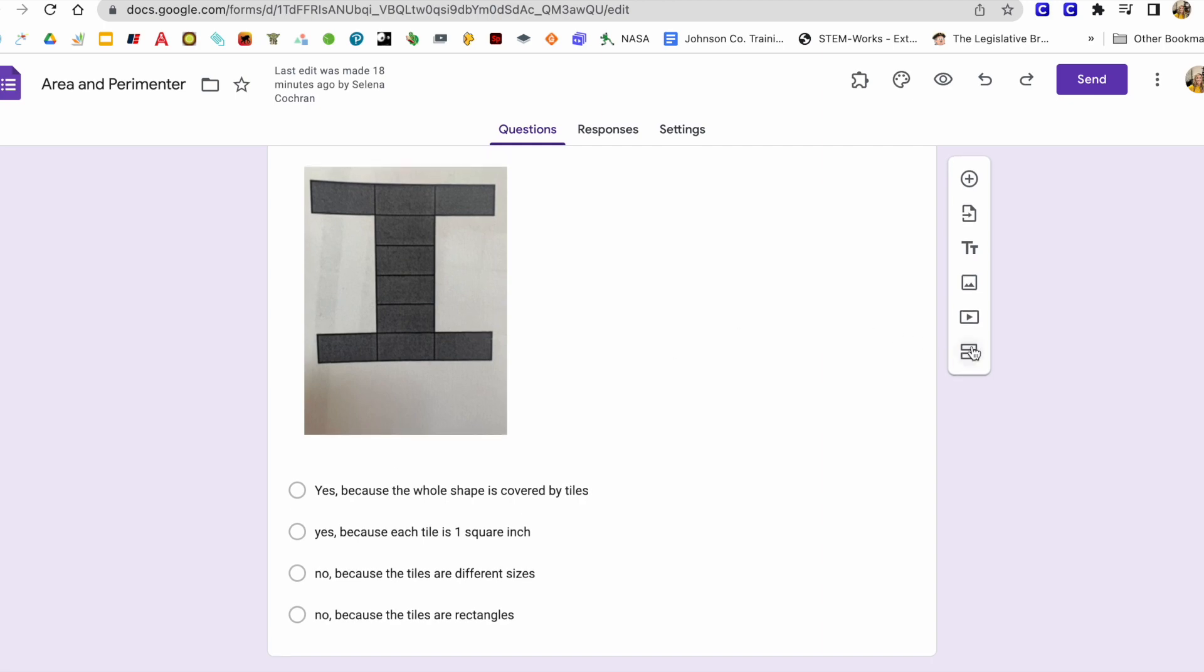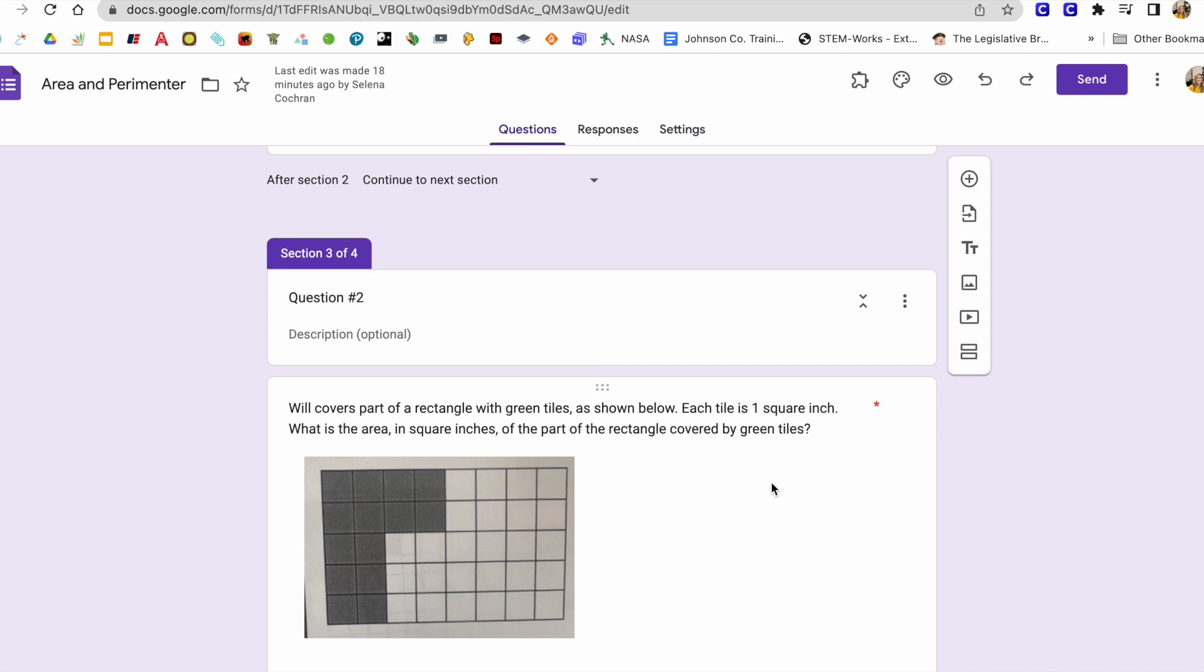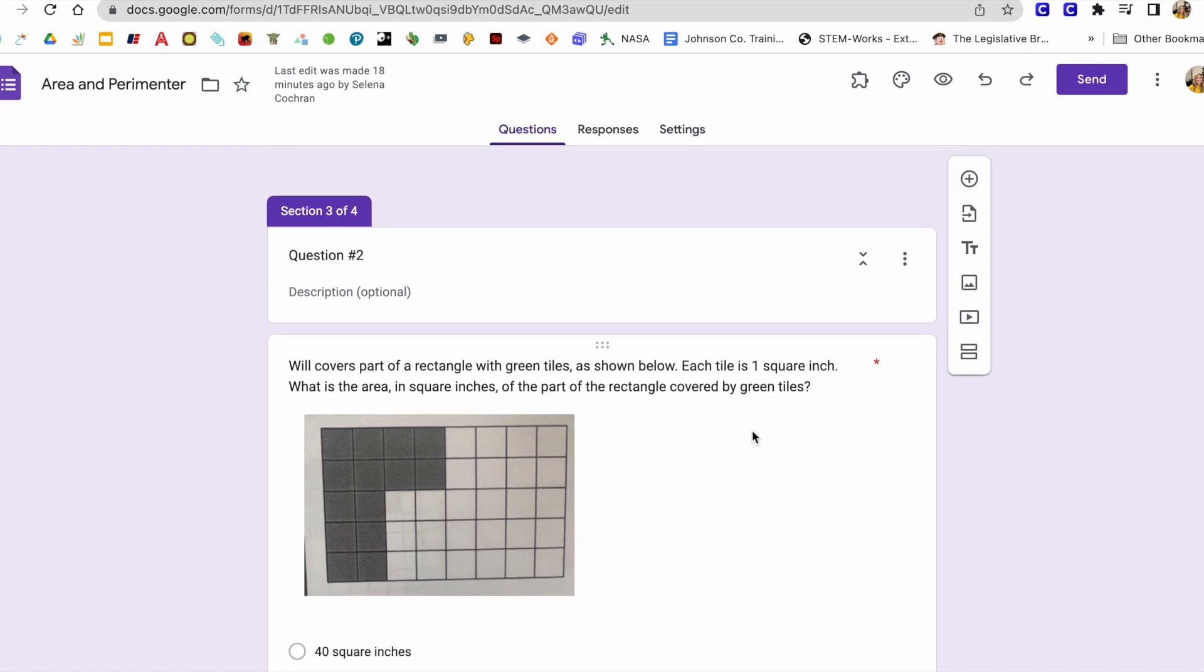And then I'm going to add another section. So I'm going to click this again and I'm going to add a section three. And this is going to just be question number two. So let's say they answer question one correctly. And this is just going to send them directly to the next question.